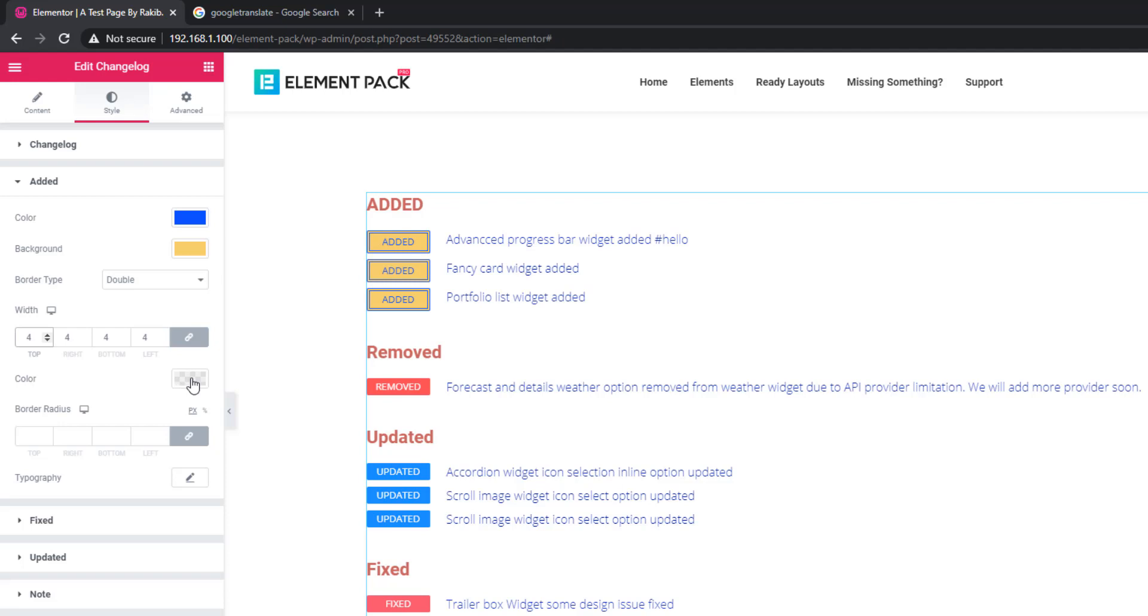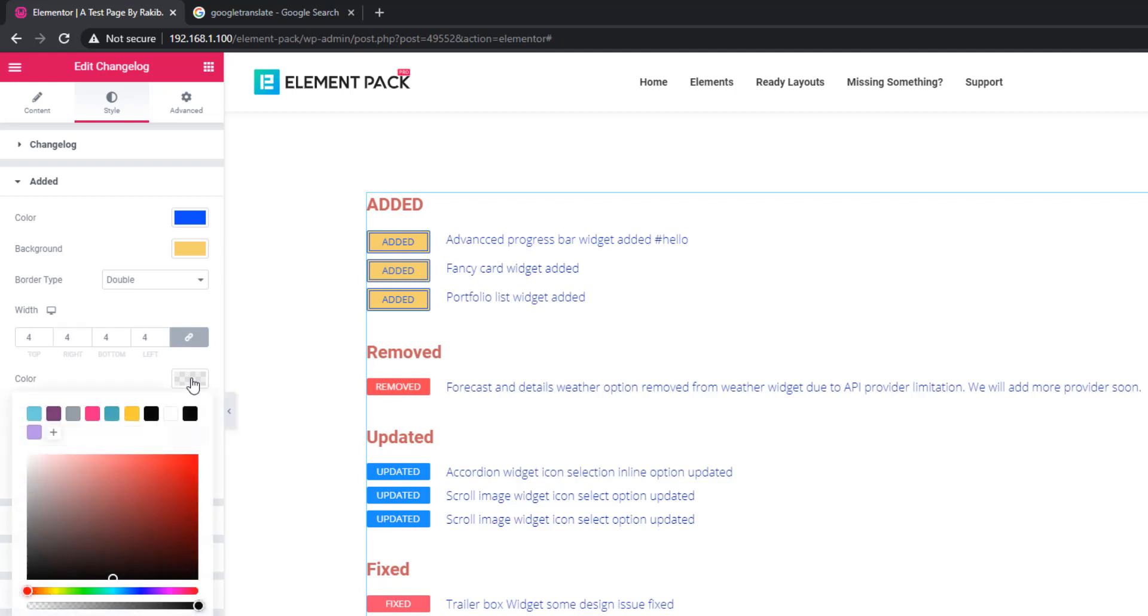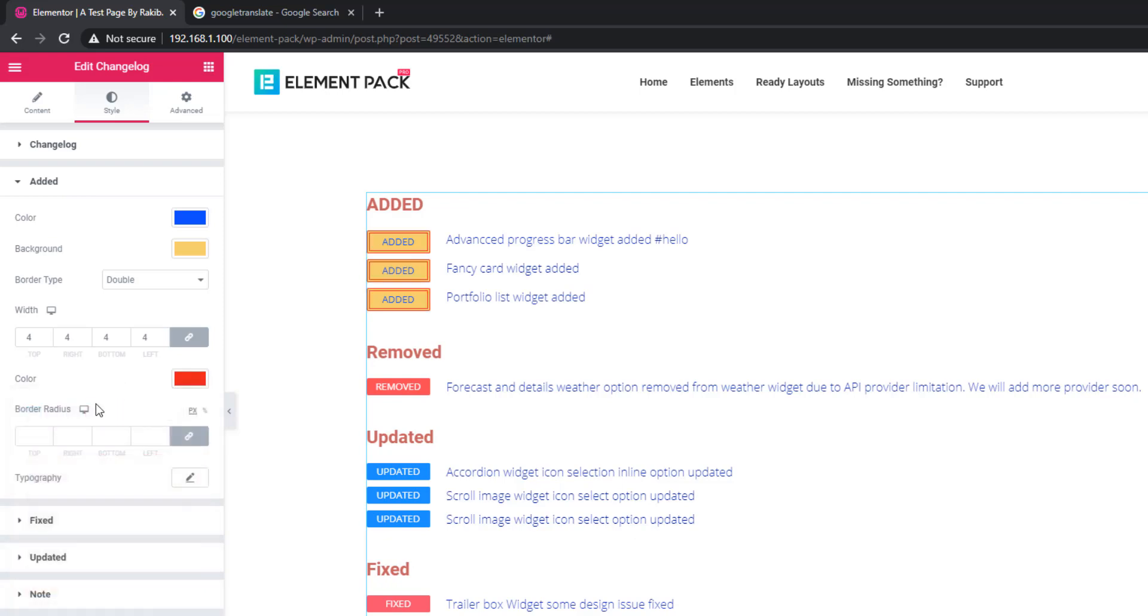There are options for you to add color to the border. Now go to border radius and give the value.